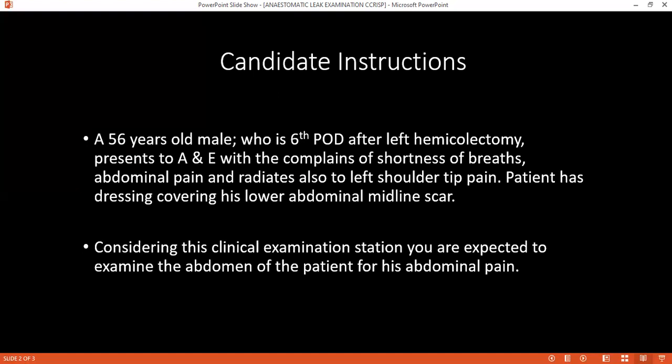I would thank the patient, help the patient with the redressing, and wash my hands. Okay, the patient was already covered. Can you summarize your examination now, please?